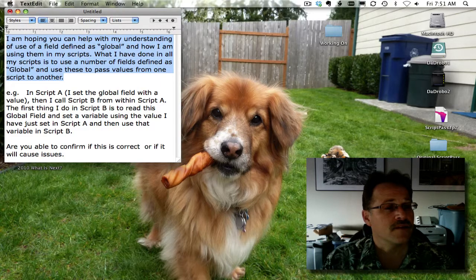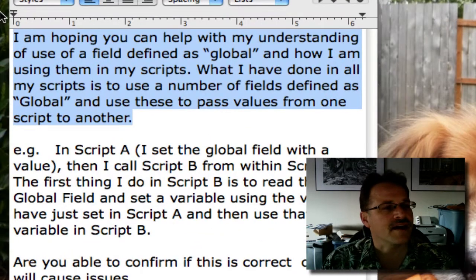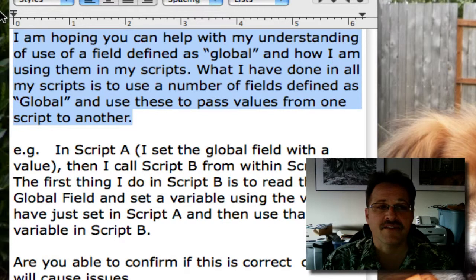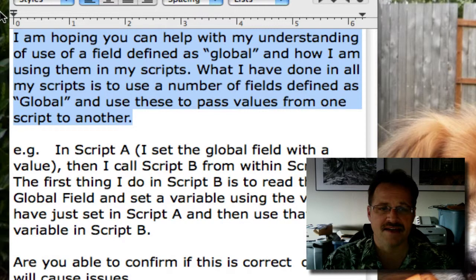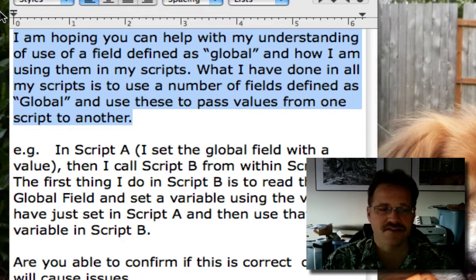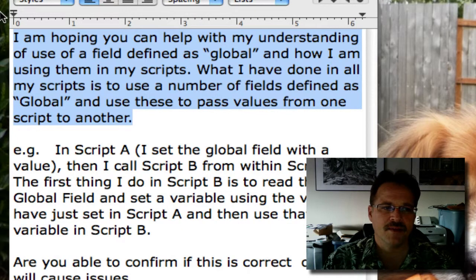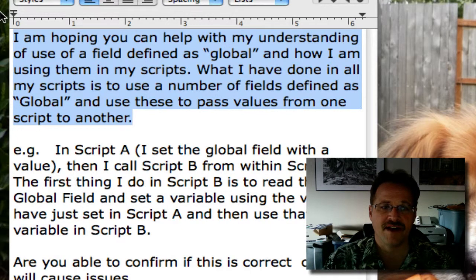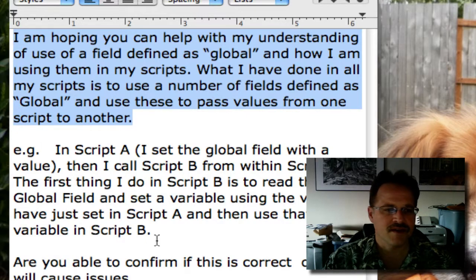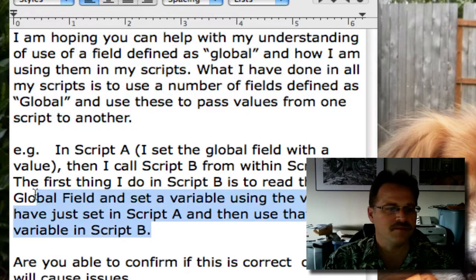The reader wrote me: I am hoping that you can help me with my understanding of the use of fields defined as global and how I'm using them in my scripts. What I've done in all my scripts is use a number of fields defined as global and use these to pass values from one script to another.